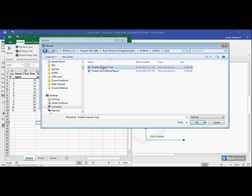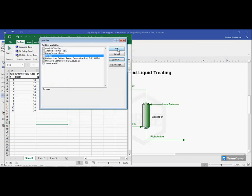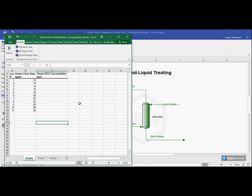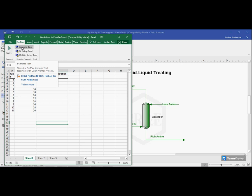So you will select the scenario tool and click OK. I'm going to click cancel since I already have it loaded up. But once you click OK, that will take you now back to your Excel page and the scenario tool should be loaded.